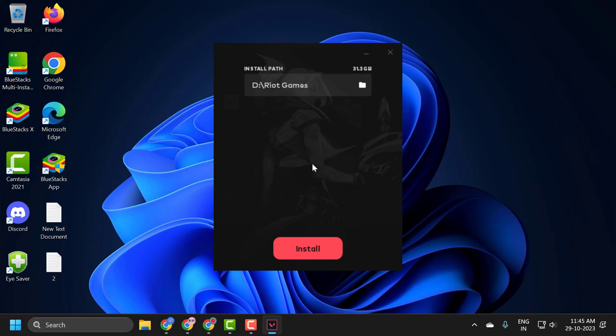In my case, I am not going to install it, but you can proceed to install it. Select the installation location and install it.